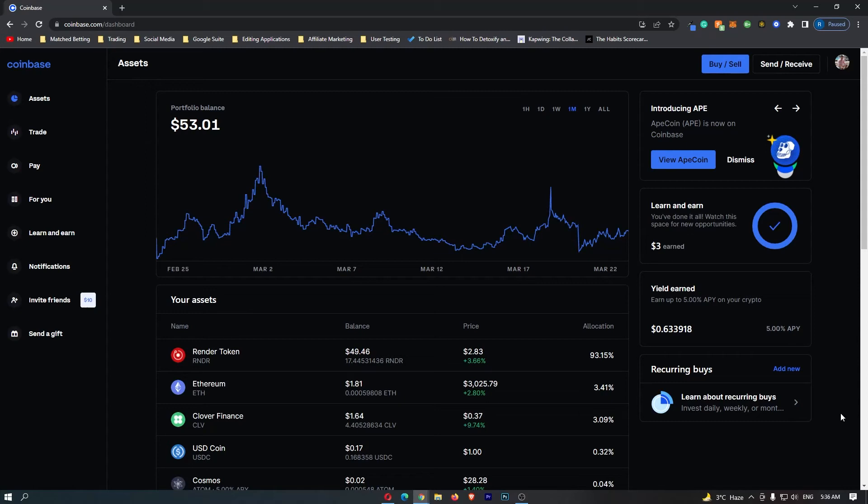How to set a stop limit on Coinbase. This is going to be a complete step-by-step tutorial, so if you follow along, by the end of this video you will know how to place a stop limit on Coinbase.